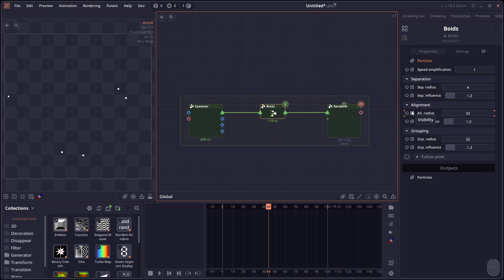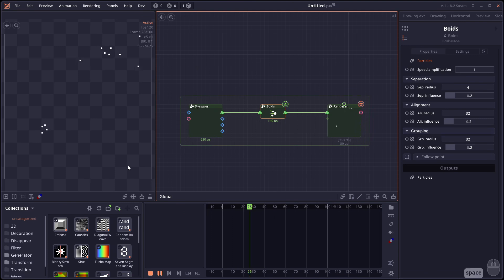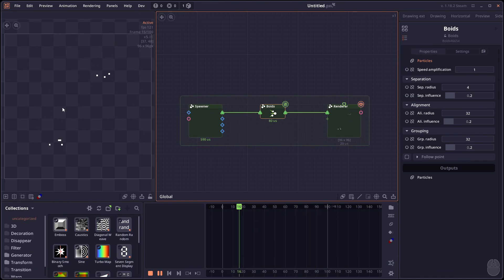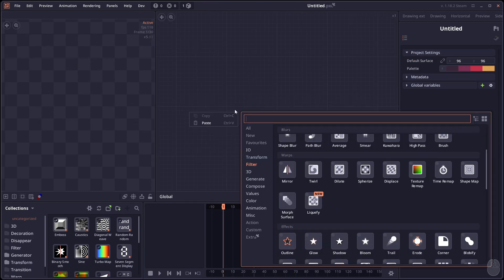We have the alignment. We will make the velocity vector of each particle align with the surrounding particle in this radius. And then we have grouping. If you make particles move towards the center of mass of the particle in the radius. And if you play them all together.